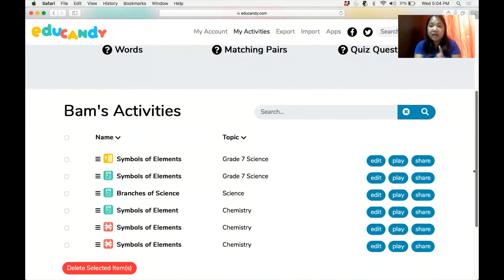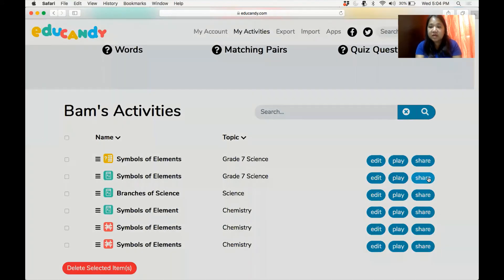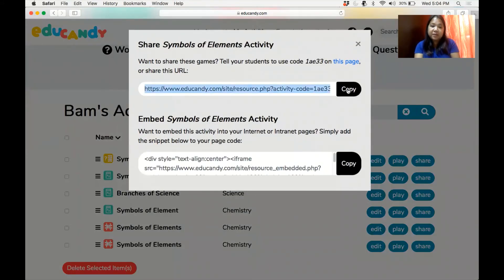With that one activity you created, students can play three types of games. In your learning management system or instruction, you have to write: click on the link, play the games, and then answer the questions that follow. To share it, click on the share link, copy, and then paste it on your Google Classroom or any learning management system you want to use.